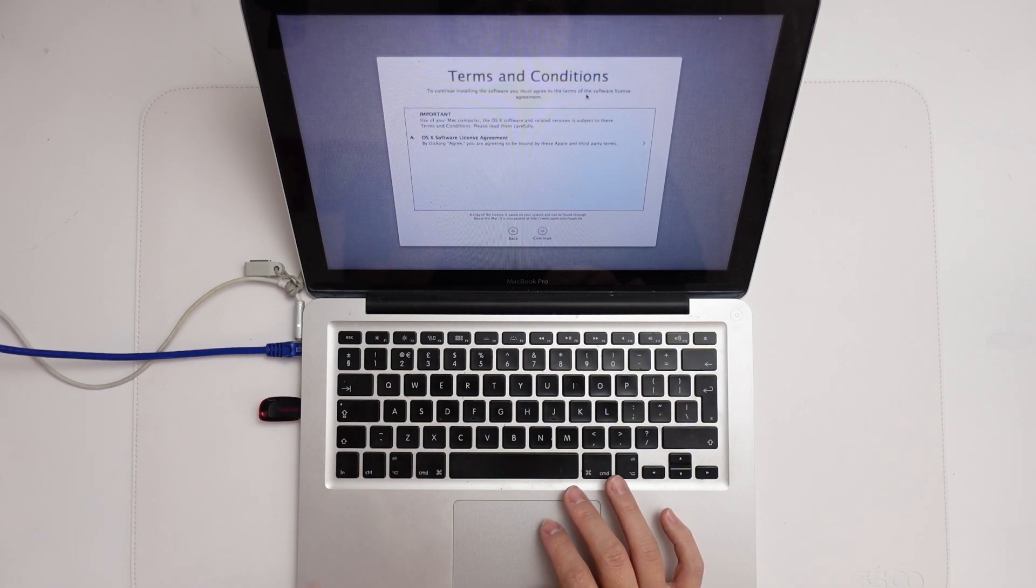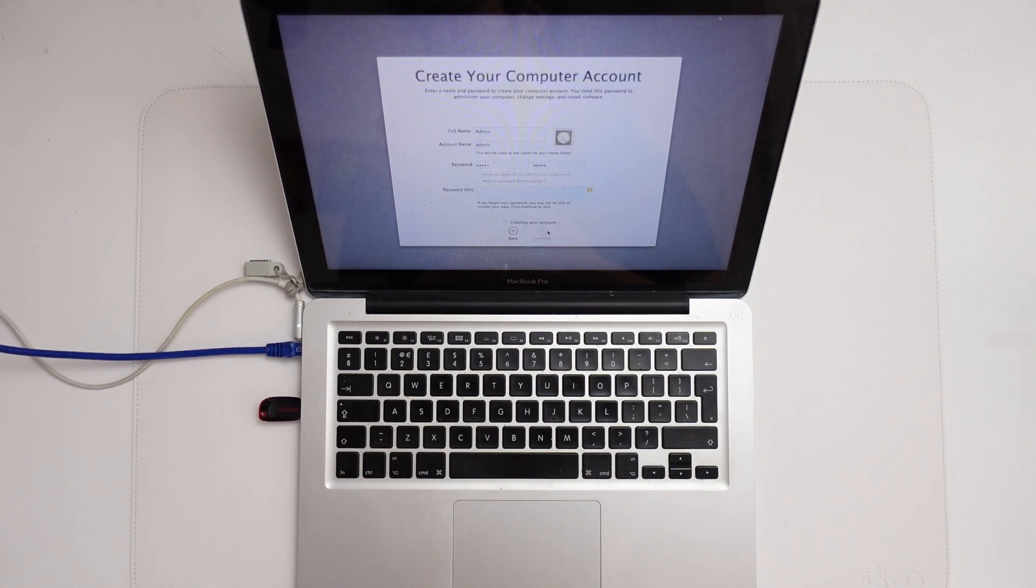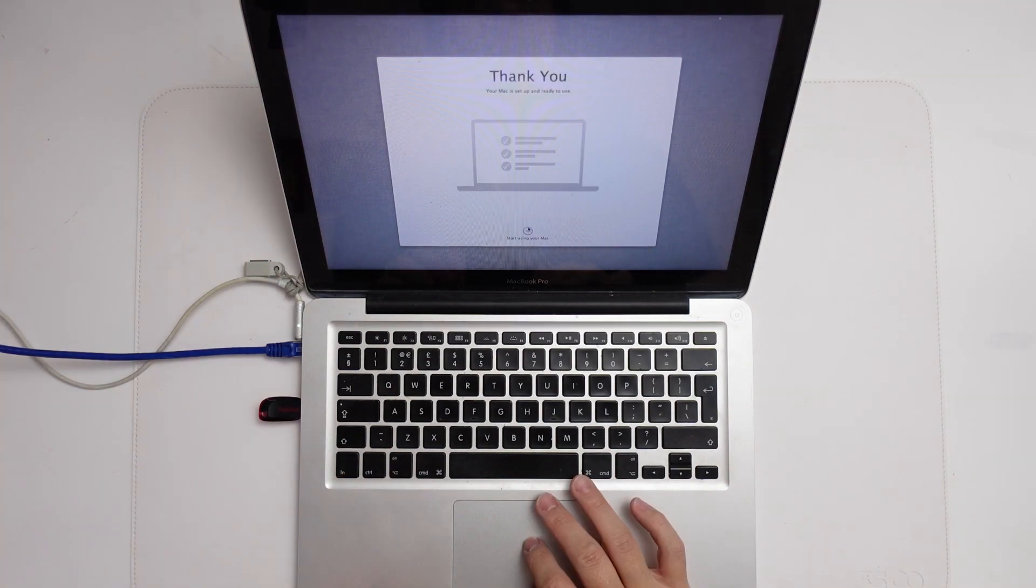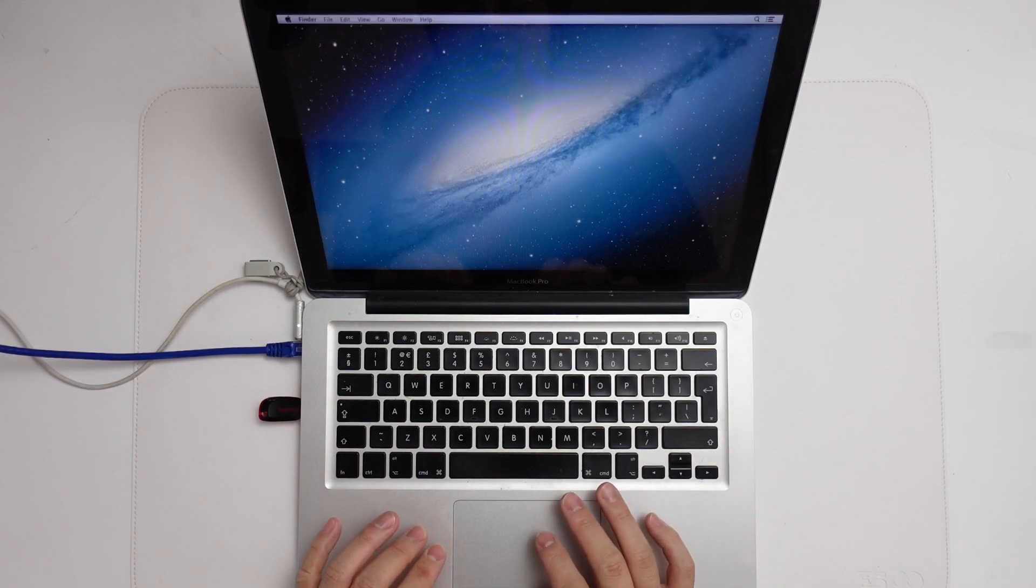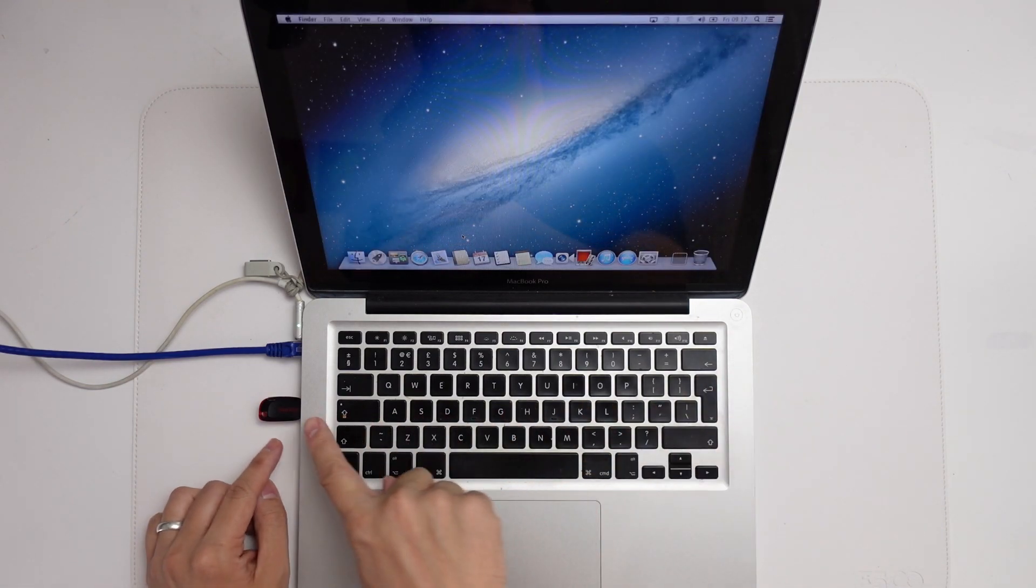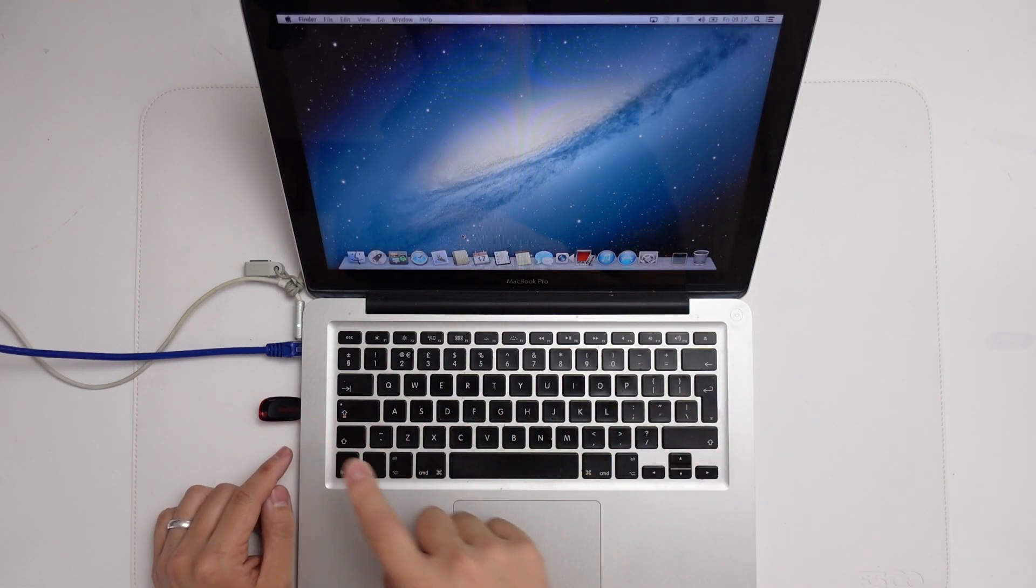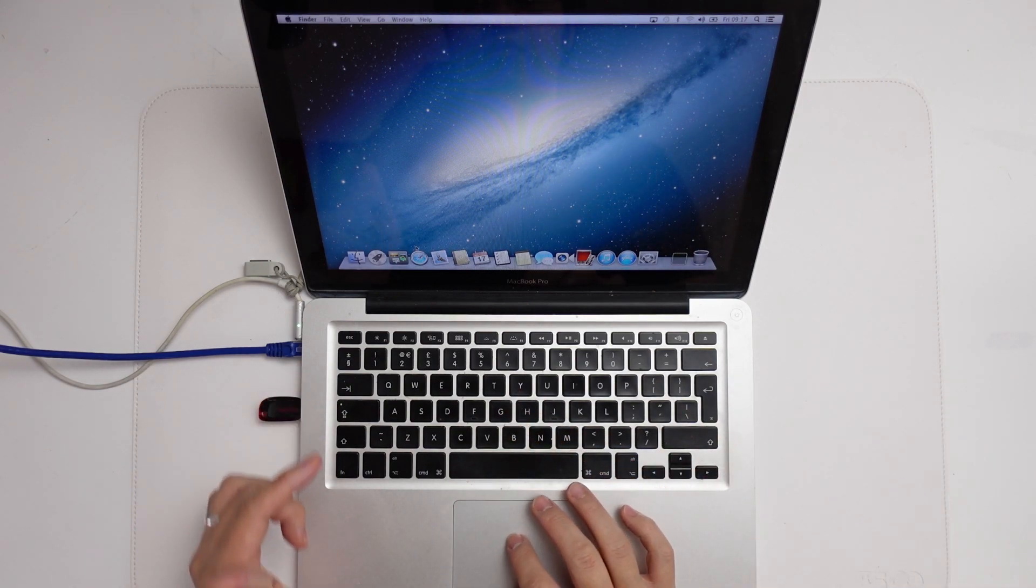Continue here. Just make an account. Make sure that we log into the computer. We're going to start using our Mac. We're now logging into the USB stick. This is going to give us access to all of the internal files here.